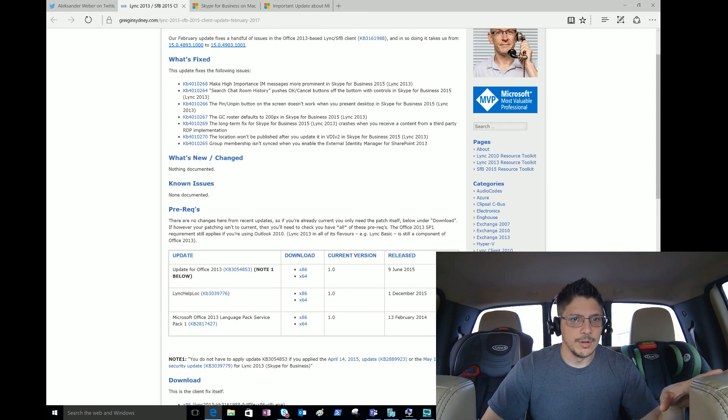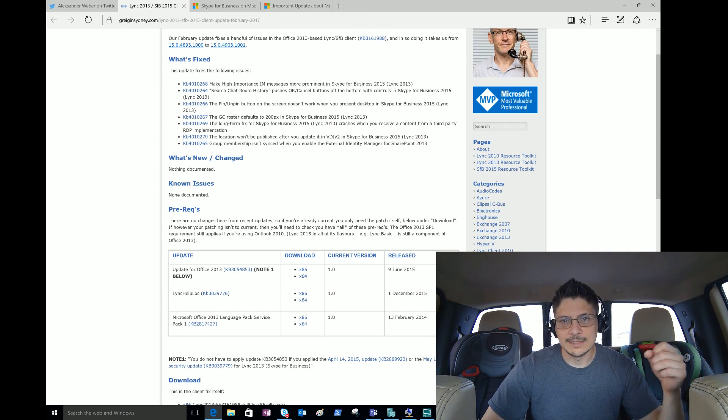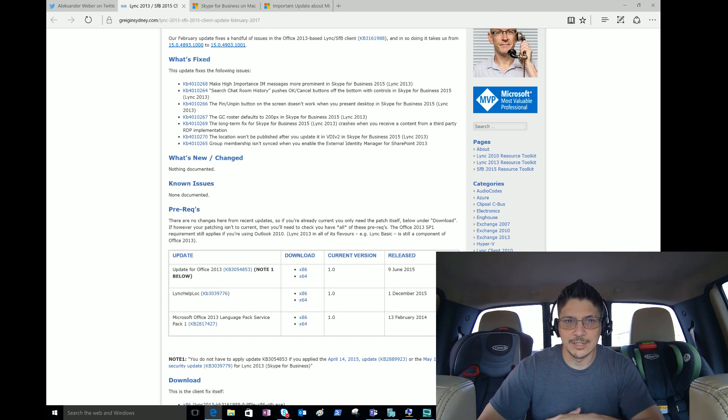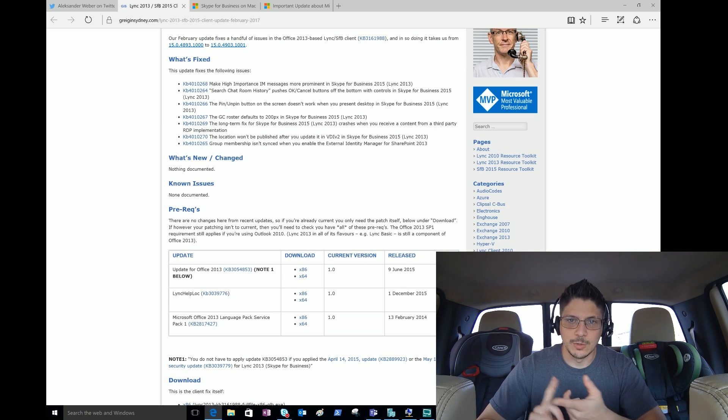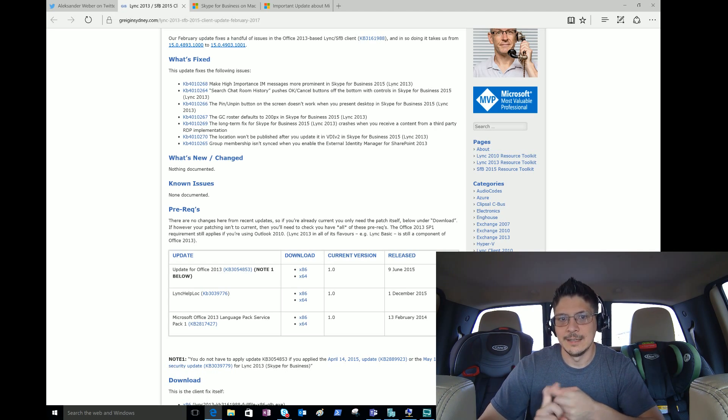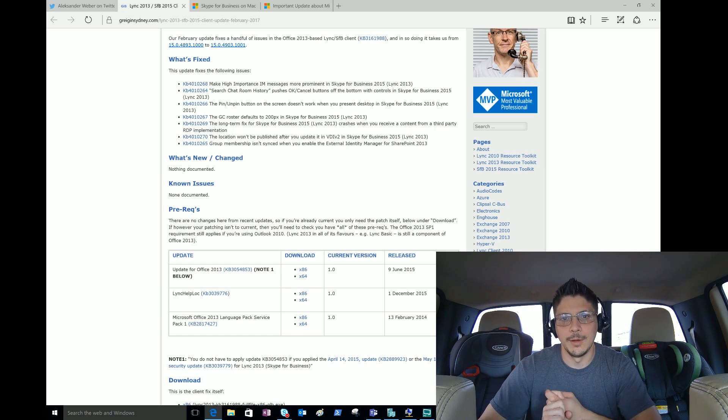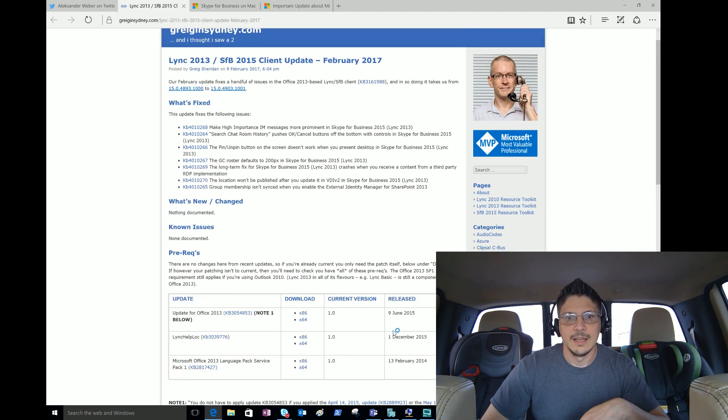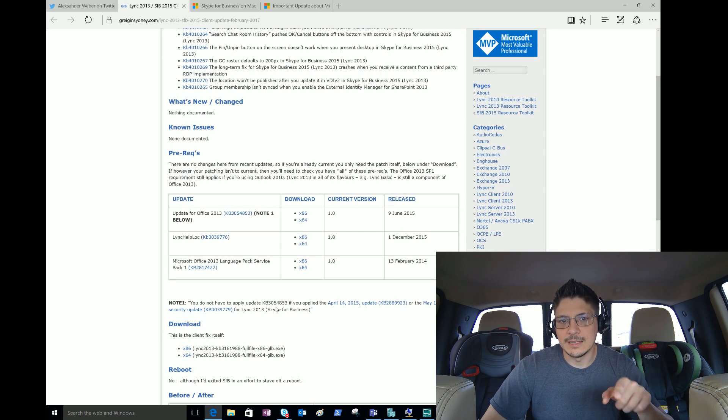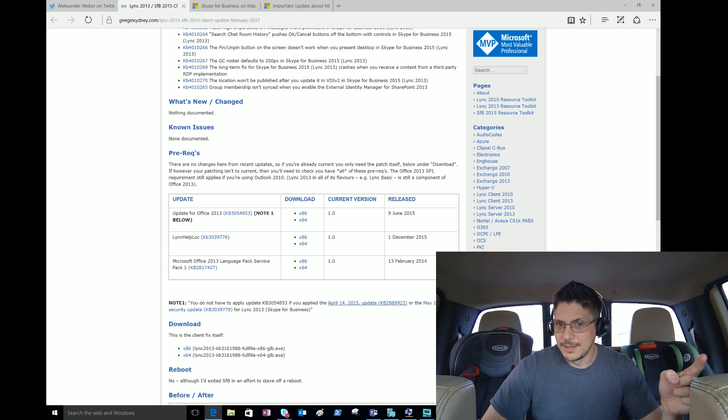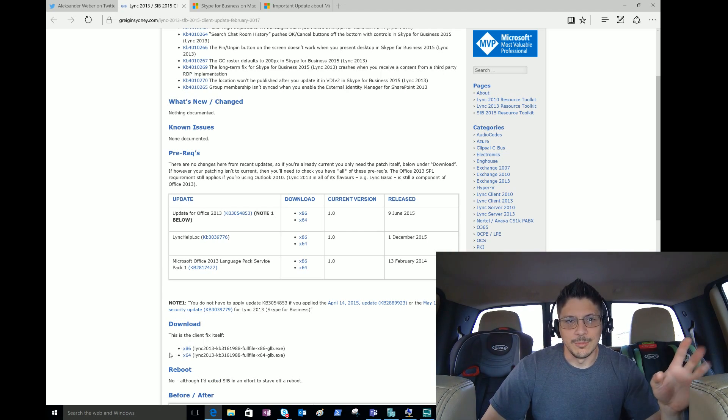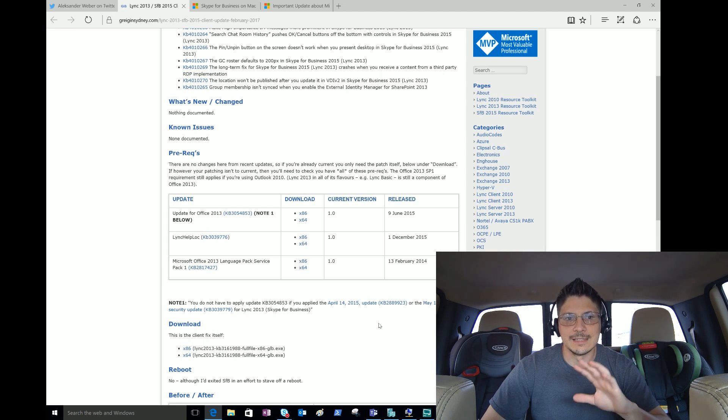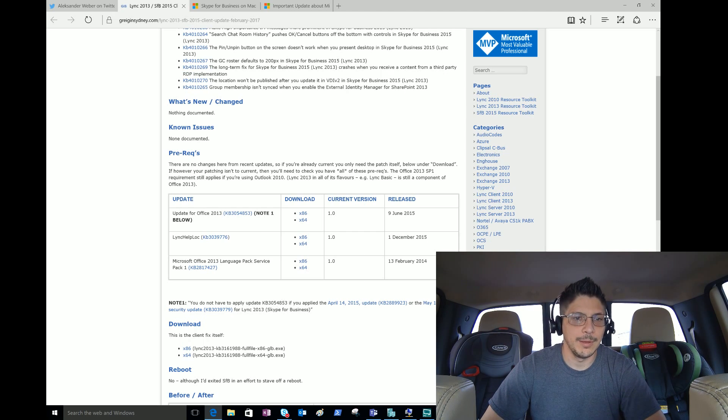No known issues as Greg points out. On pre-reqs, he lets us know if you're already current there are no other pre-reqs. If your patching isn't current then you're going to need to have all of these pre-reqs. The Office 2013 Service Pack 1 requirement still applies. If you're using Outlook 2010, Lync 2013 and all of its flavors - for instance Lync Basic is still a component of Office 2013 - he gives us what the update is and the download link, current version, release date.